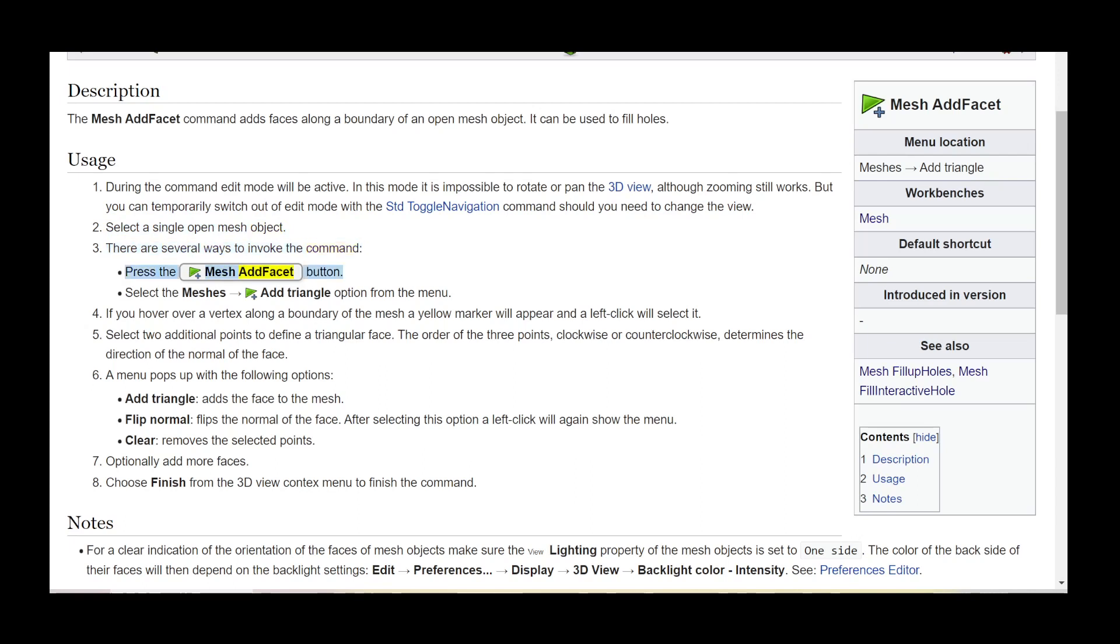Press the mesh add facet button. Select the meshes add triangle option from the menu.